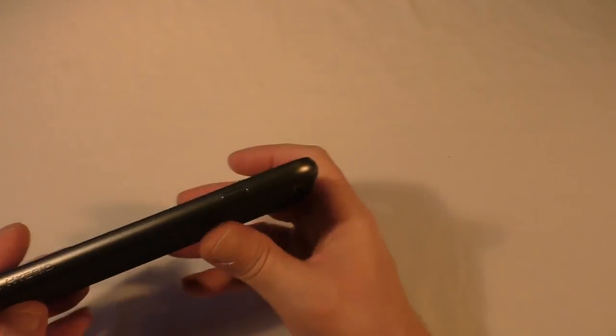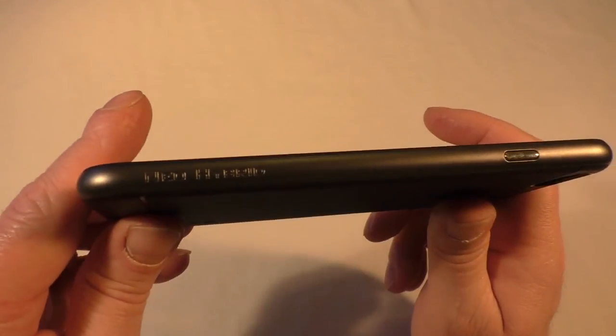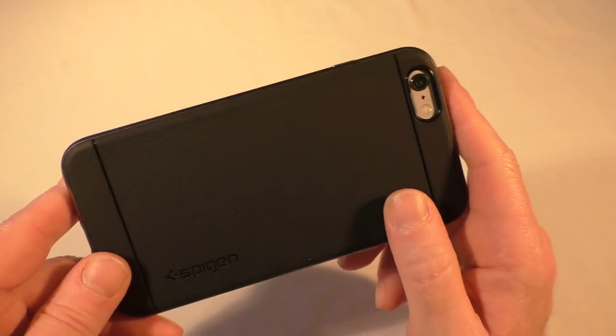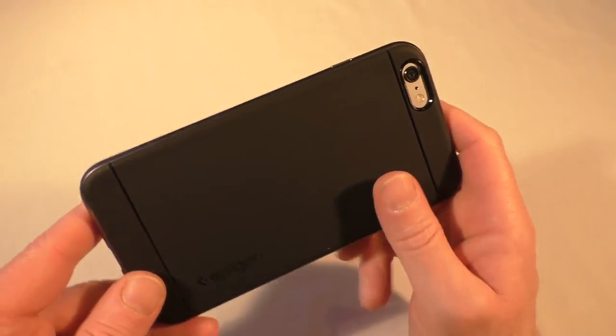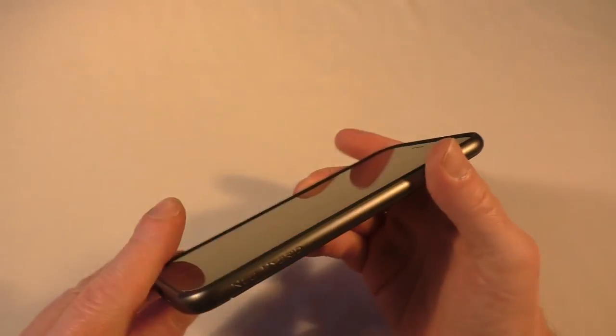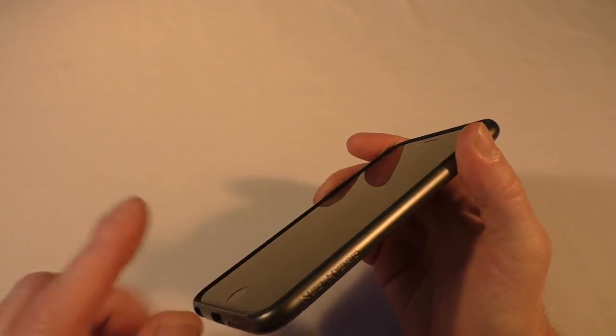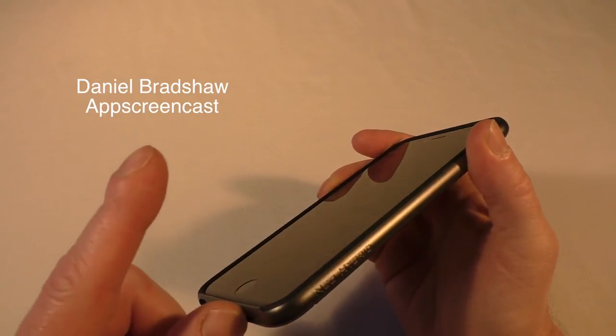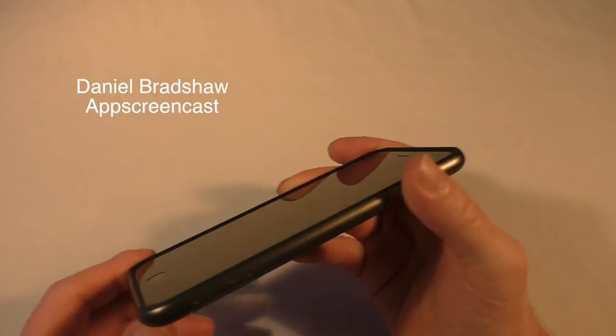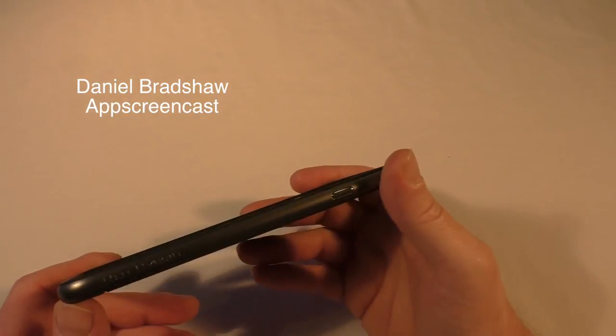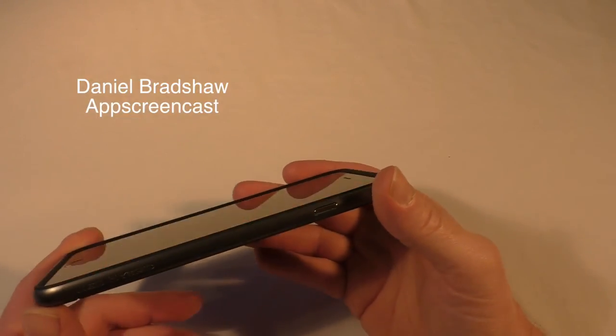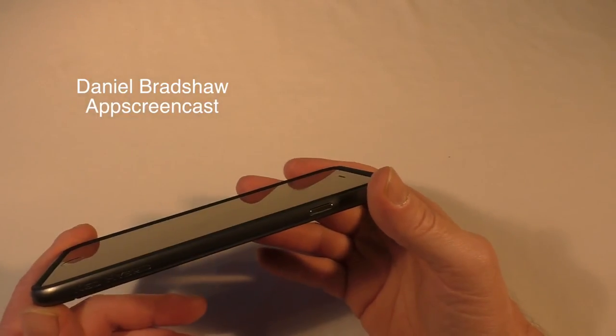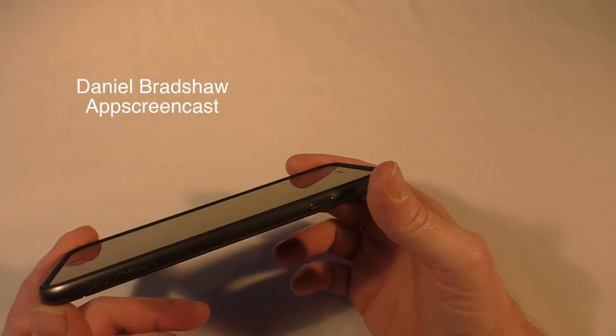So that is the Spigen Neo Hybrid. And again, a big thank you to Danny over at App Screencast. I will leave the link to his channel here. Okay, so cheers for watching guys, and I'll catch you all in the next one. Cheers guys, see you.